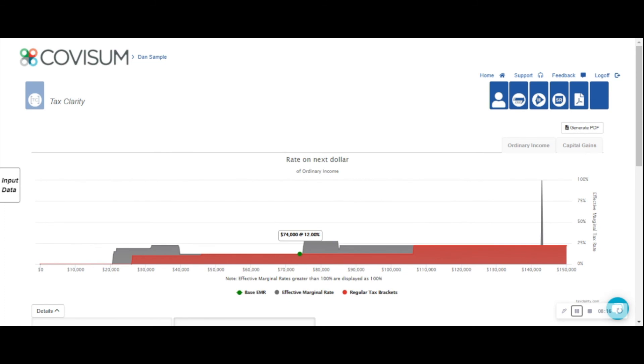What you'll notice is that we now have the additional IRA distribution and we've gone from $40,000 to $74,000 which puts us right on the edge of the effective marginal rate increase.